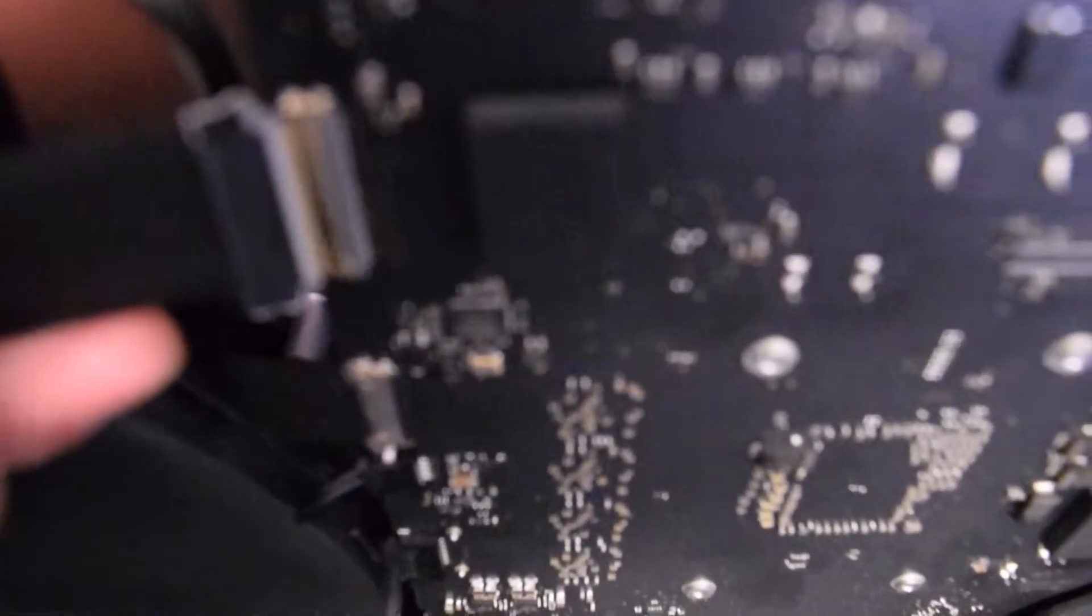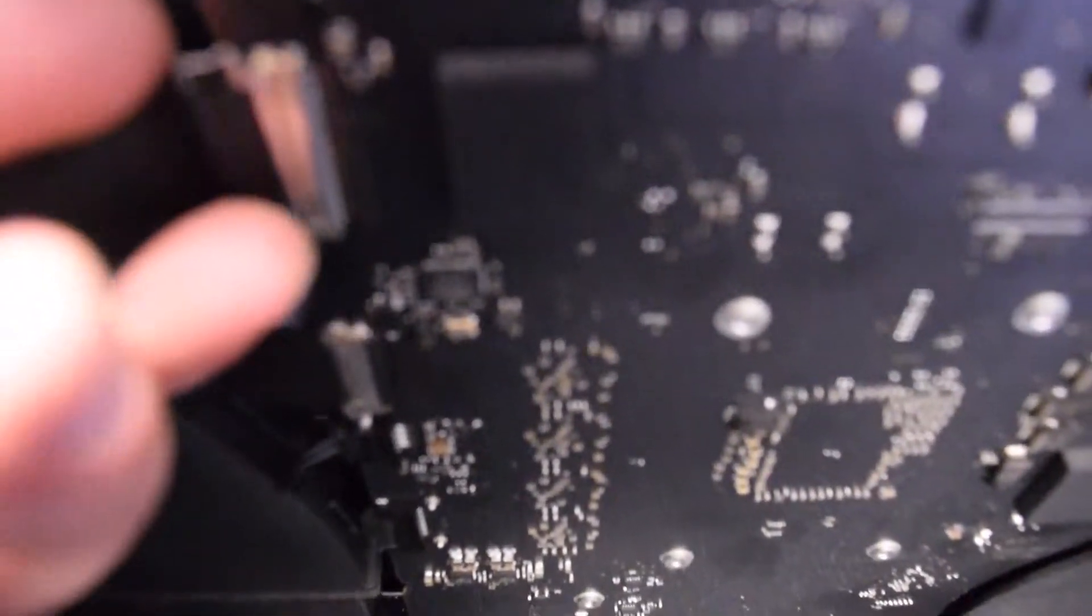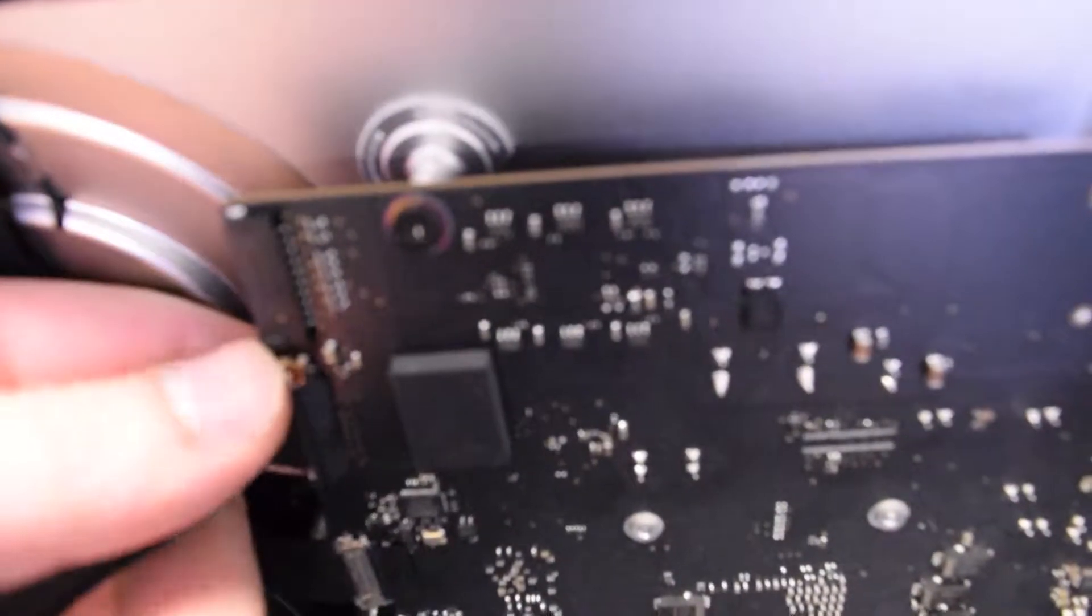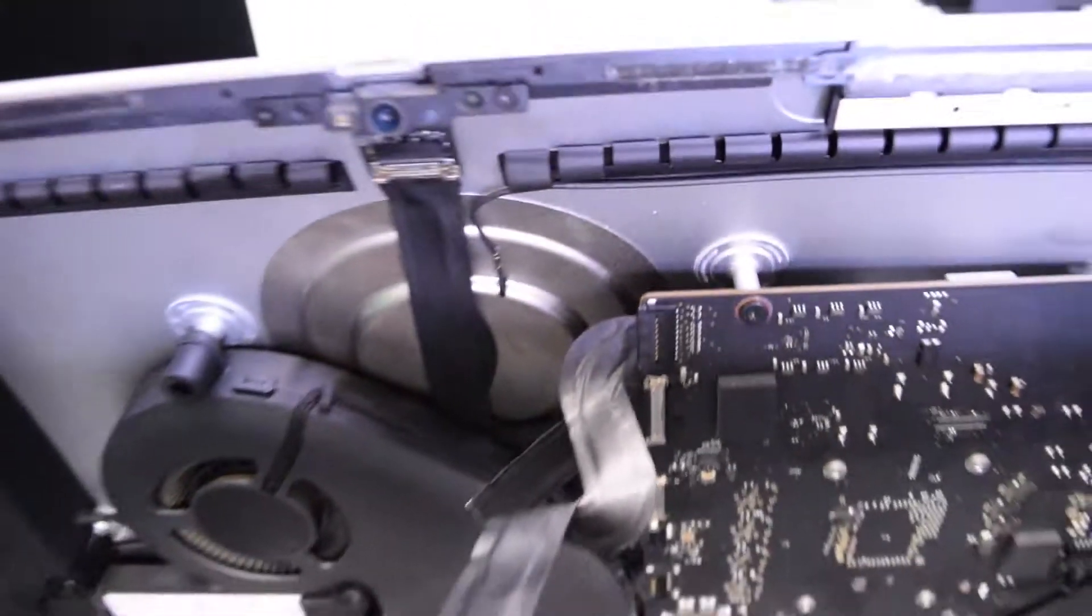Go ahead and put that in. Sorry about the blurring here, but you get the concept. Make sure to click that in and that it's nice and sealed. Now for the power, go ahead and click that in also. Again, sorry for the blurriness.